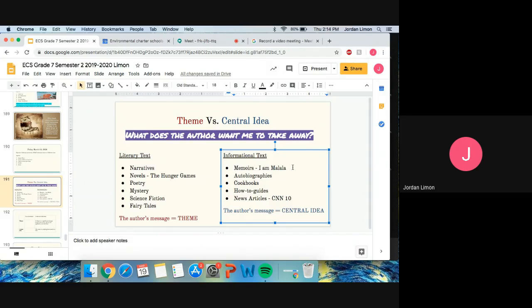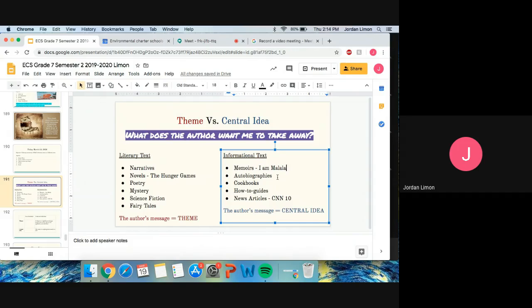So examples of informational text would be memoirs, like the one we read, I am Malala. So that's an example. Autobiographies, there are some really good stories that people write about themselves. That's a real story. So that's an autobiography. Other examples would be cookbooks, how-to guides, or news articles.